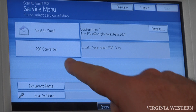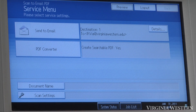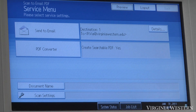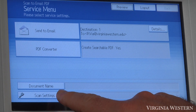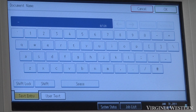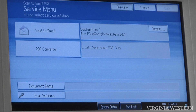Same options as before: PDF converter — it's going to make it a searchable PDF. If you want to turn that off, press this key. You can name the document here under document name, or you can go into your scan settings there.